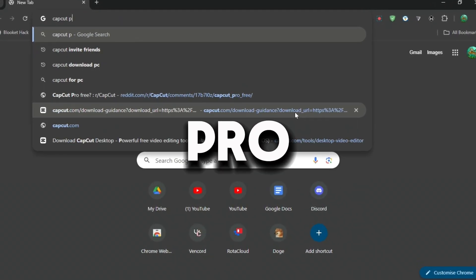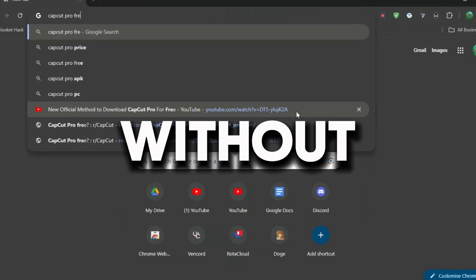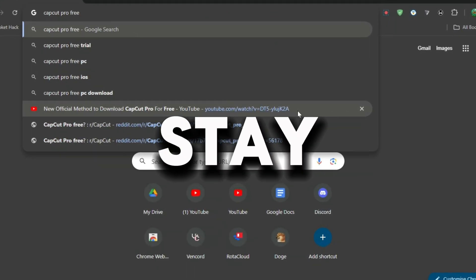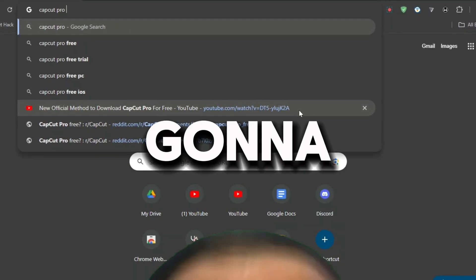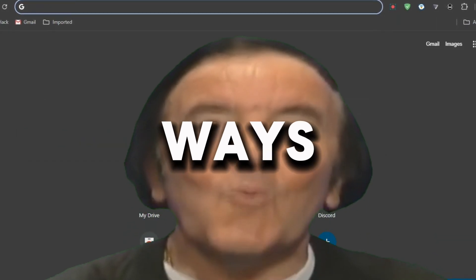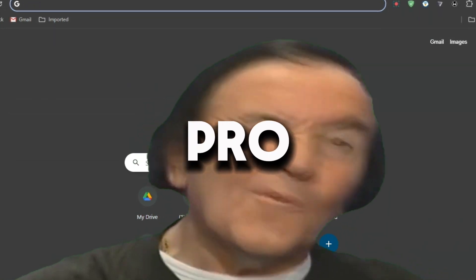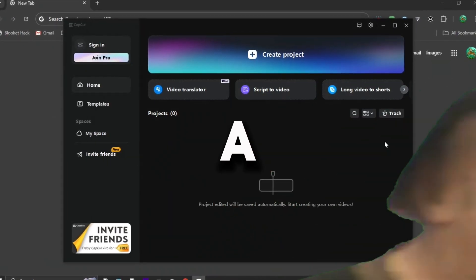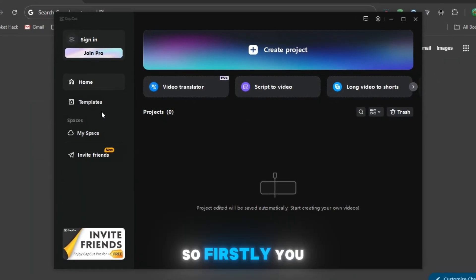If you want to unlock all the pro features of CapCut without spending a dime, stay tuned because I'm going to show you the three best ways to get CapCut Pro for free in just a few simple steps.